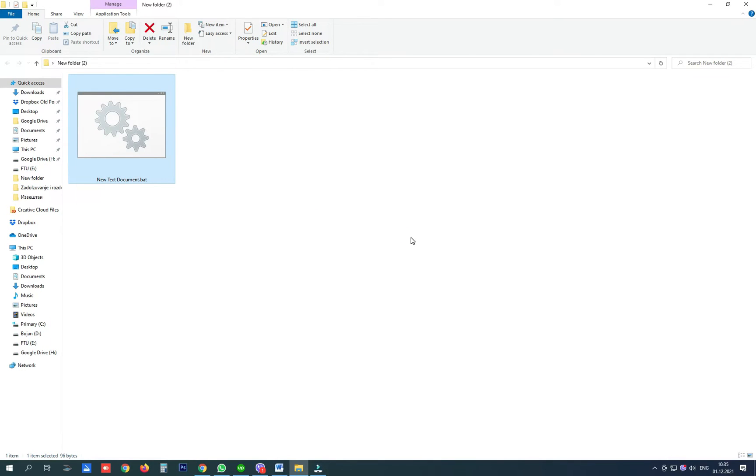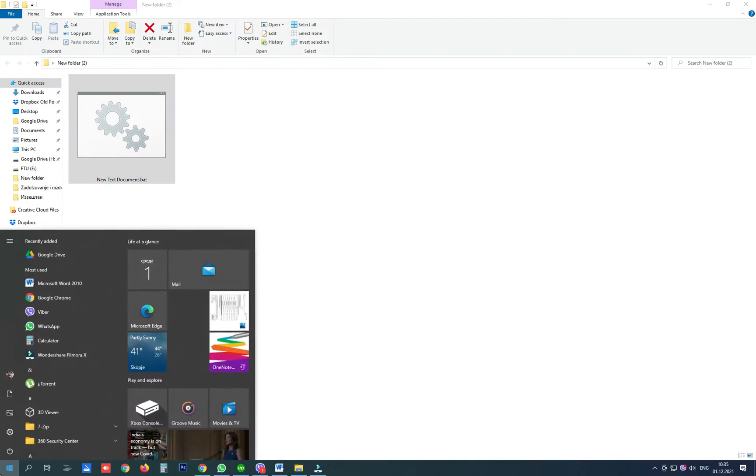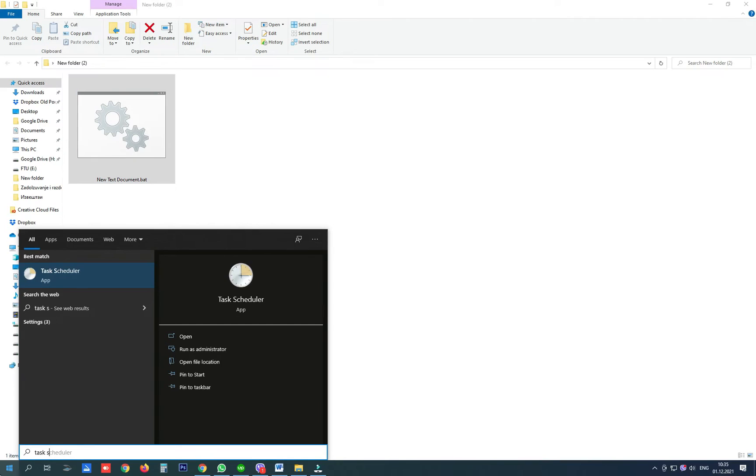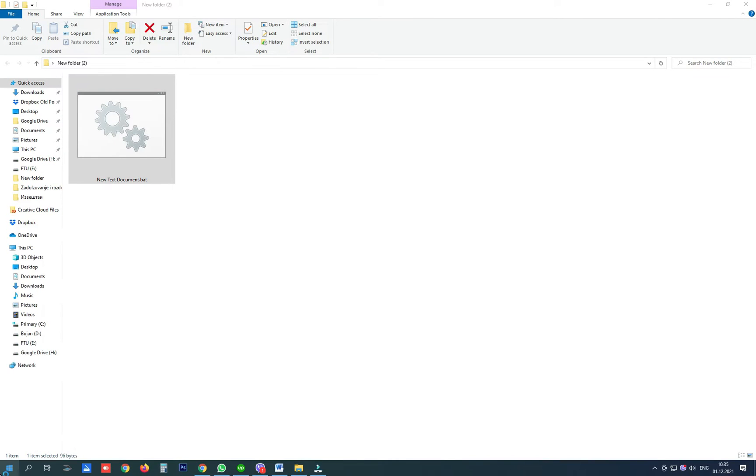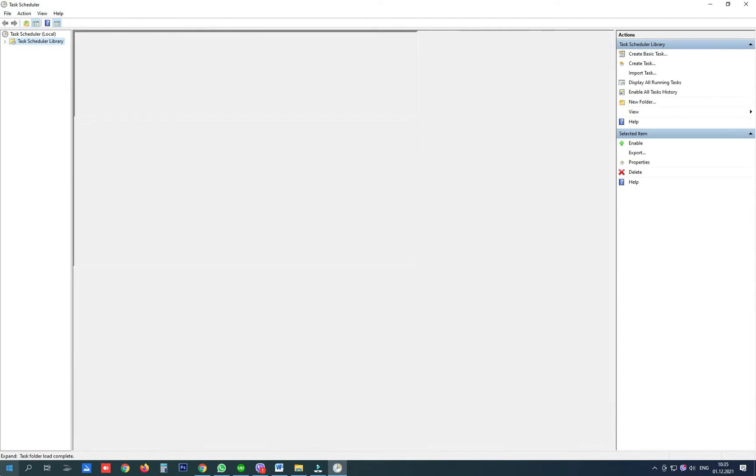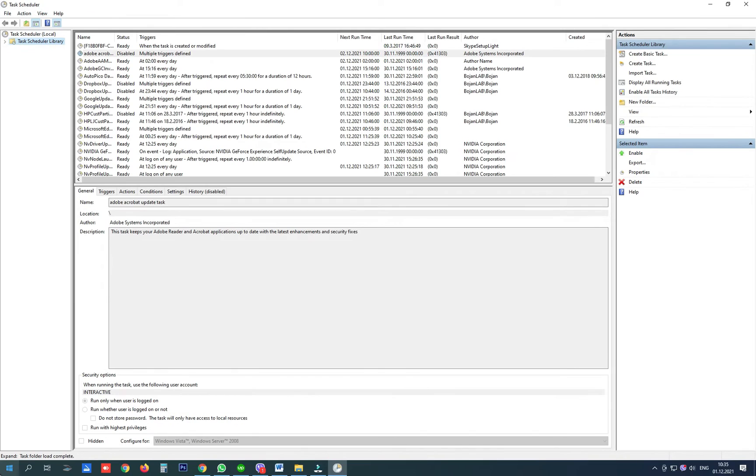Another thing to automate the process is to open Task Scheduler and create a task that will run this file not right after the Windows starts but delayed after the start so we can prevent running this file before the Wi-Fi is connected to a network.